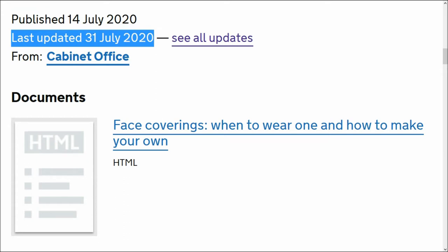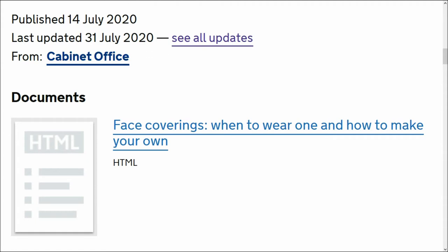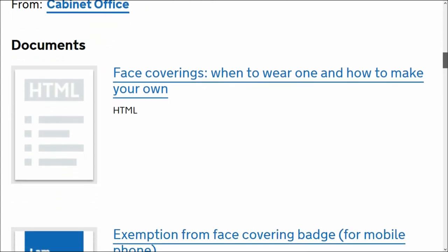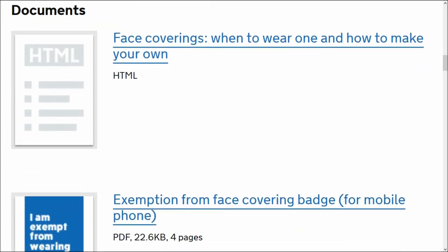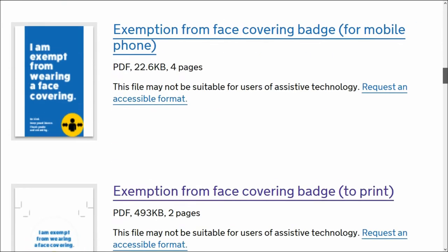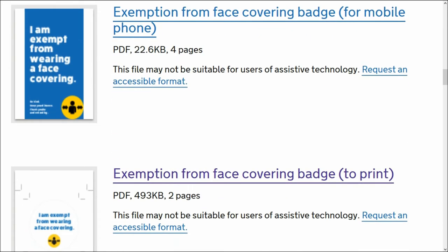It's from the Cabinet Office. These are downloadable documents: face coverings when to wear one and how to make your own, exemption from face covering badge for mobile phone. If you want to carry around this exemption badge on your mobile phone, that's what you want. I don't take my phone out at all, it lives with the battery out.